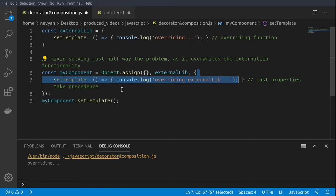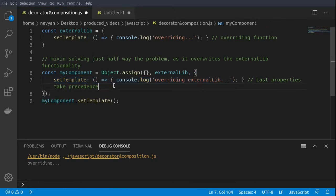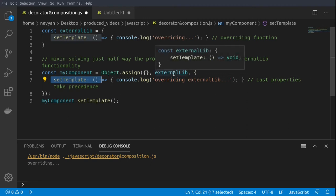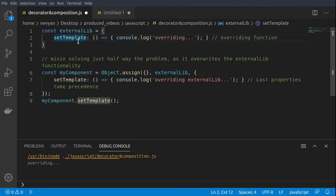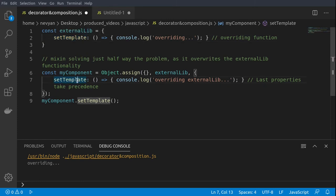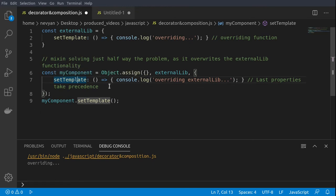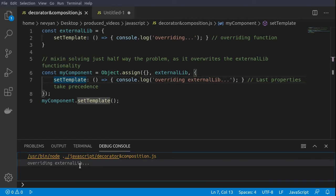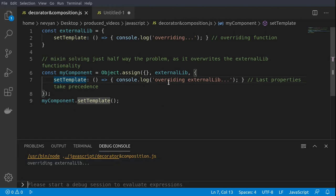You may think that this might fix the problem, but actually in this way our original set template functions overrides the external library. So whenever the external library is trying to run its own set template function, it will run the my component set template function, causing errors. If we run the code we see that we are just overriding the external library with the original function.